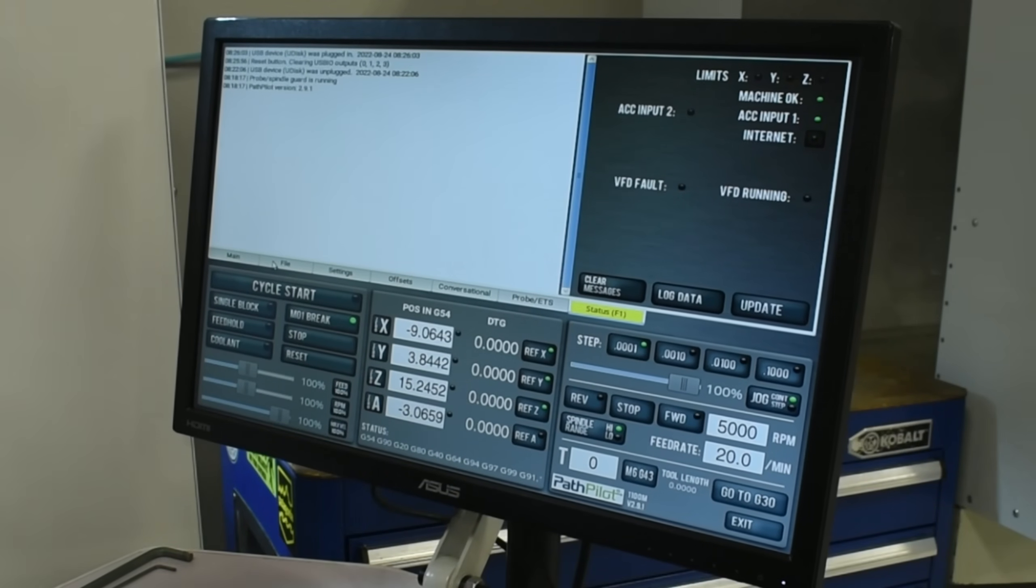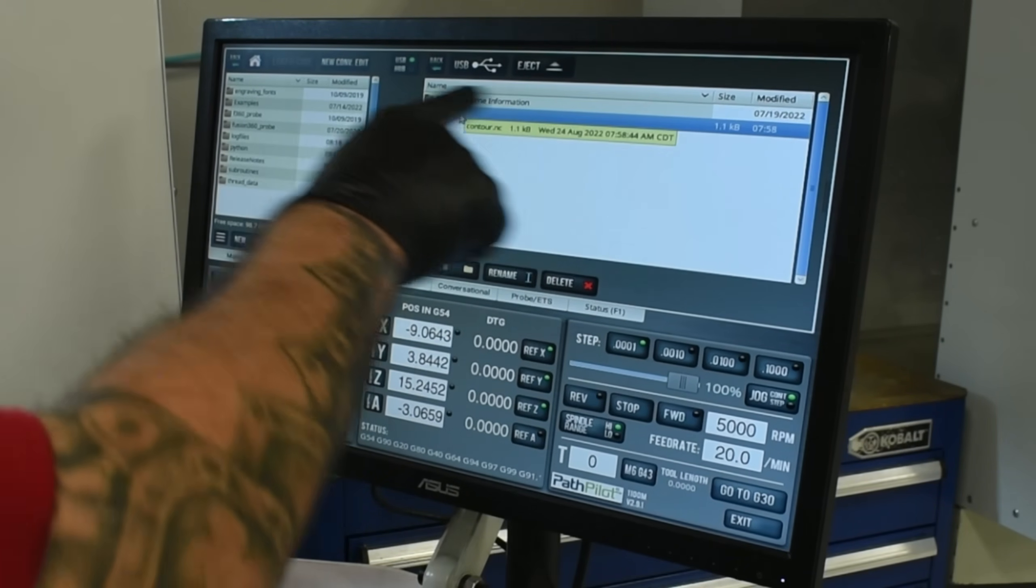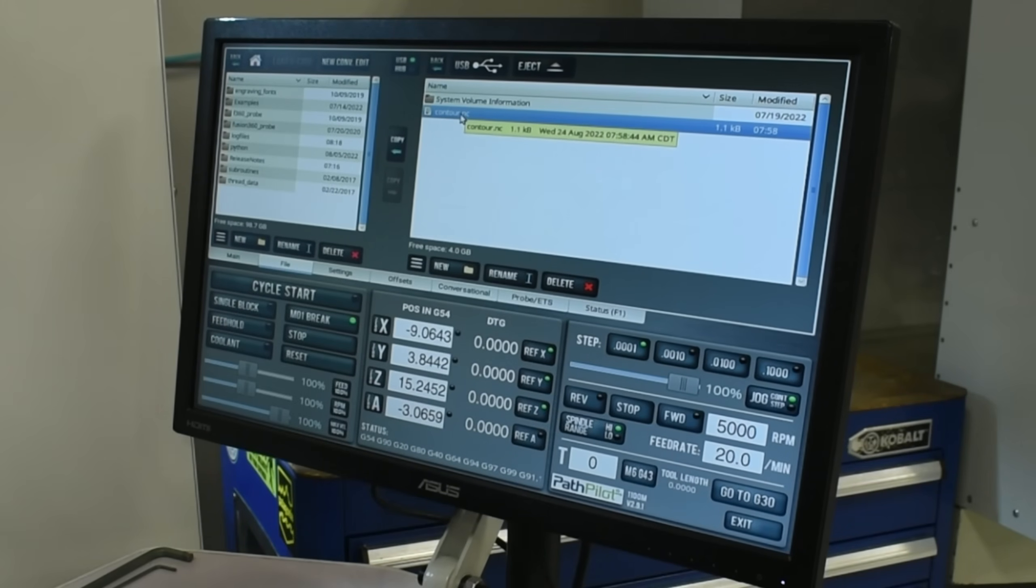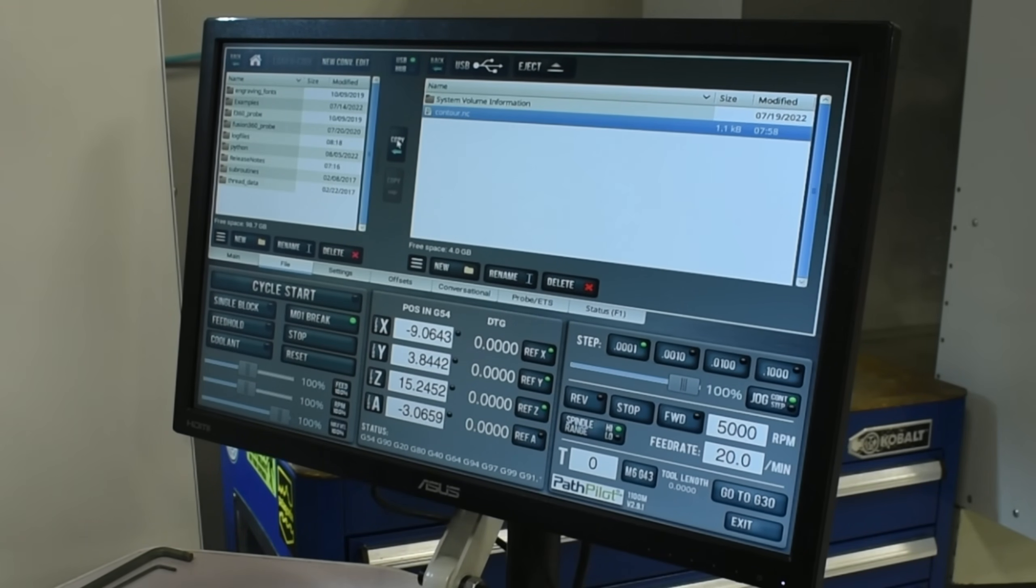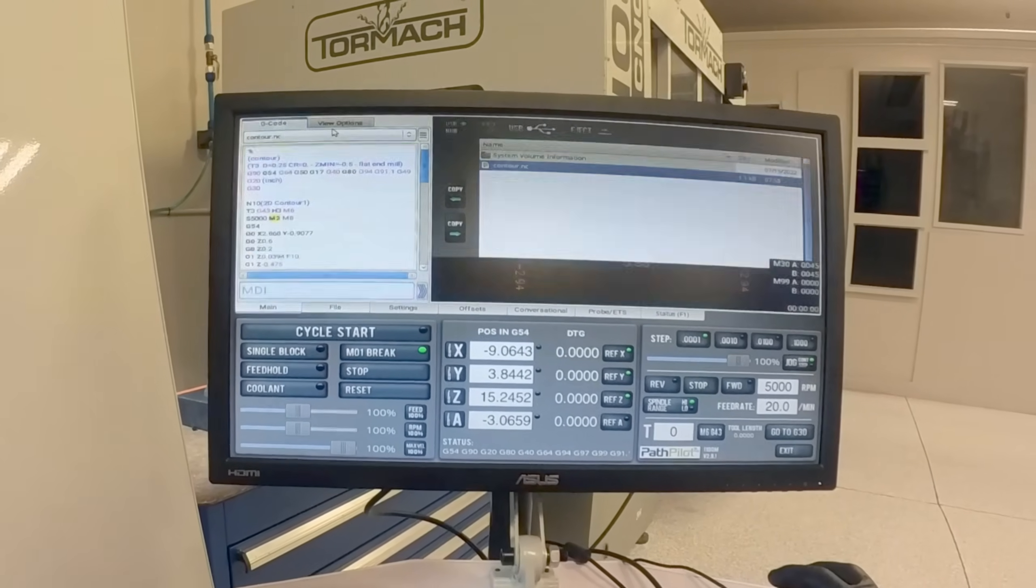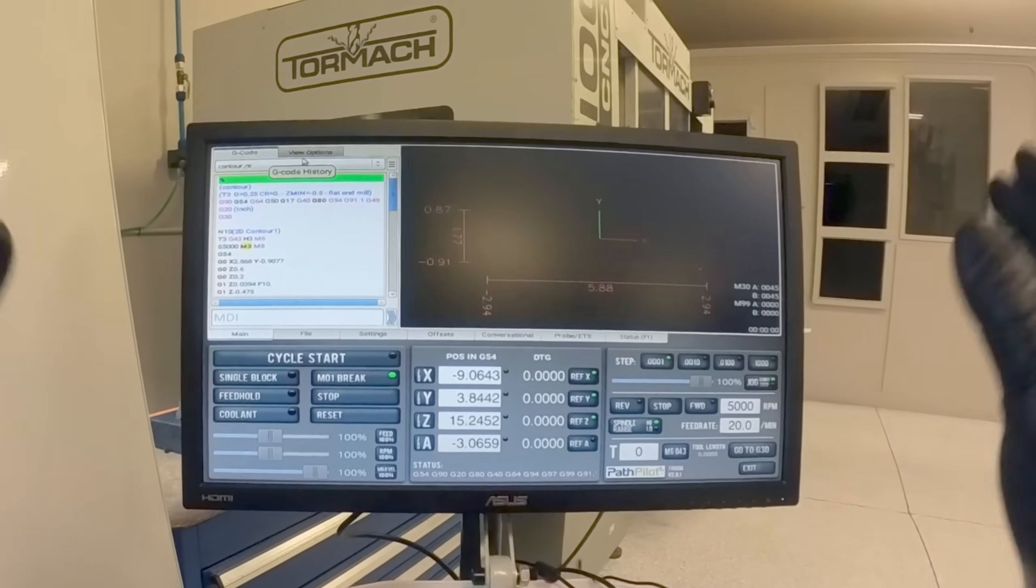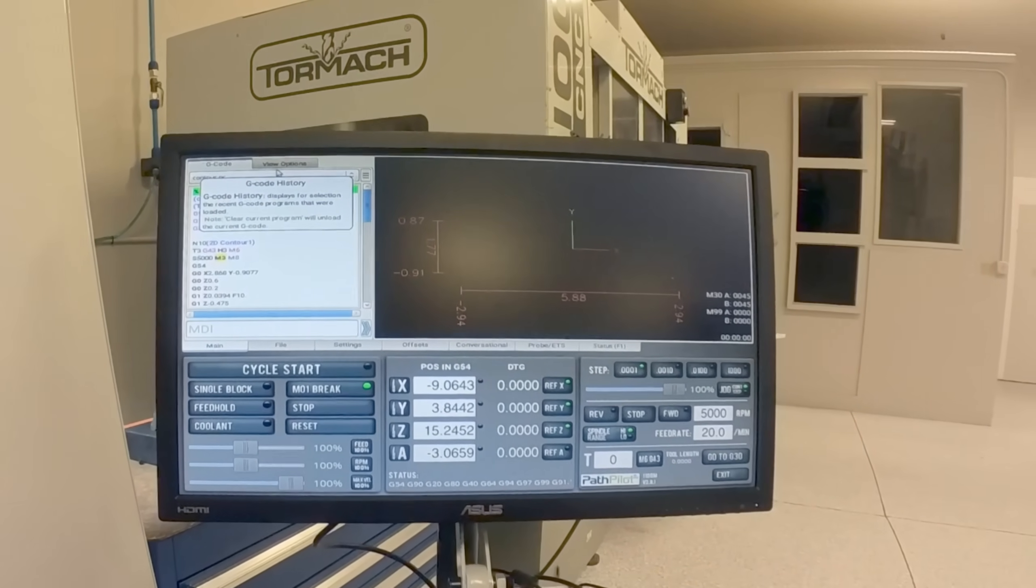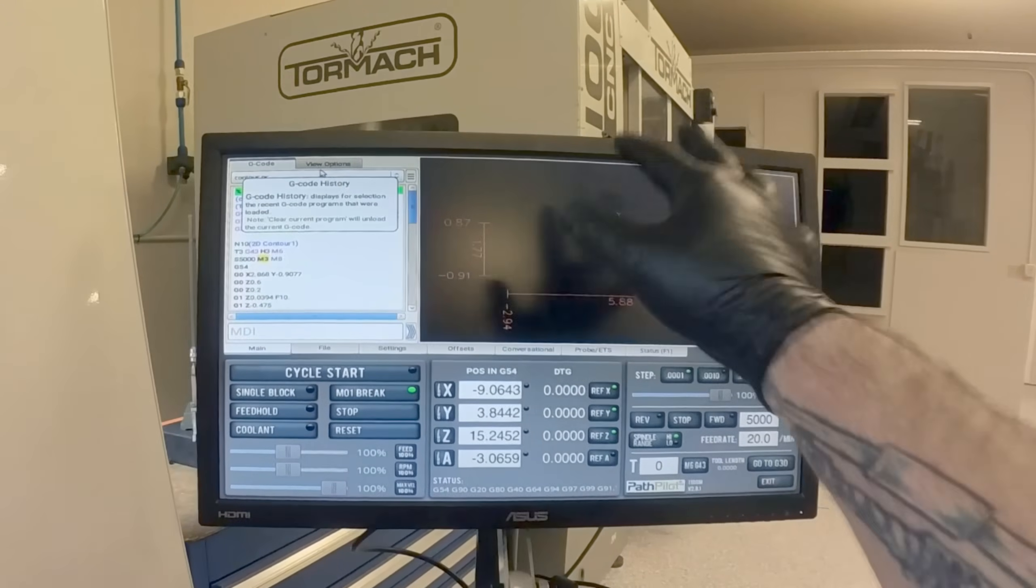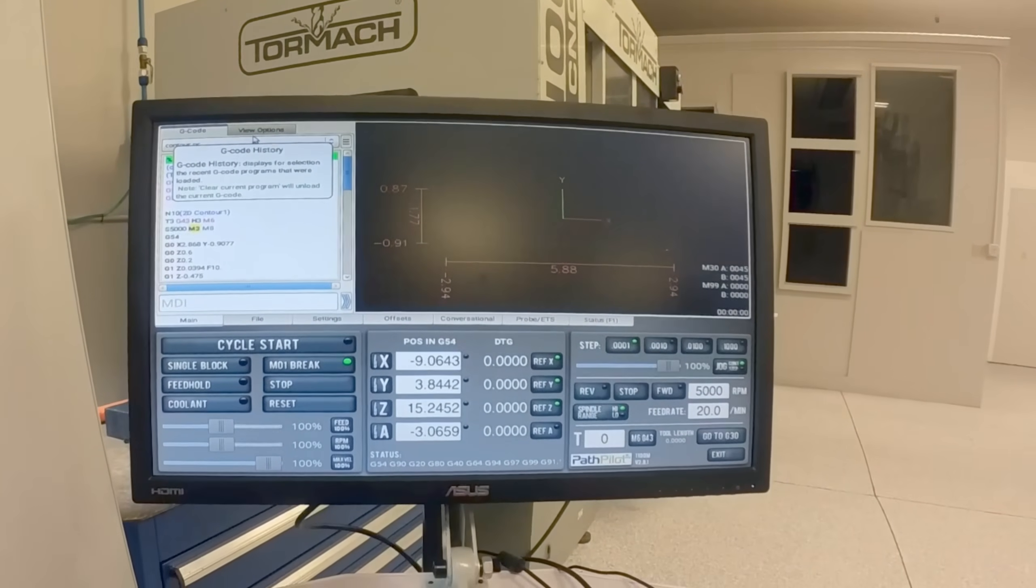Then we'll plug in our USB drive. We'll navigate to the file tab and you'll see your file come up right here on the right. All you have to do is highlight that and copy it over to your main drive. Highlight it one more time over there and then click load g-code. And what that does, it'll load it onto your main screen and you'll be able to see your whole program and see a 3D visualization of your tool path.